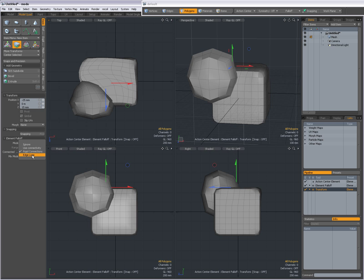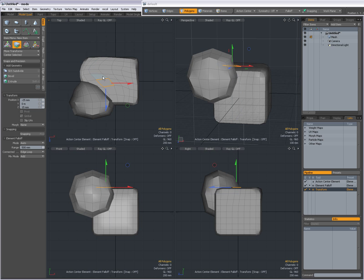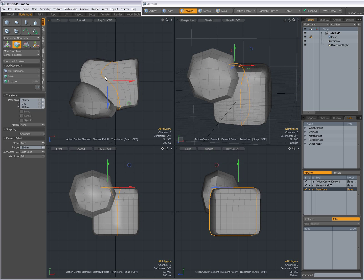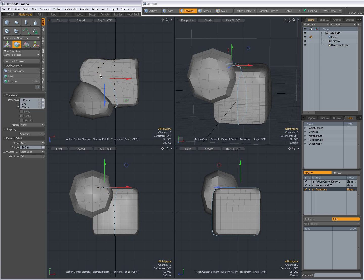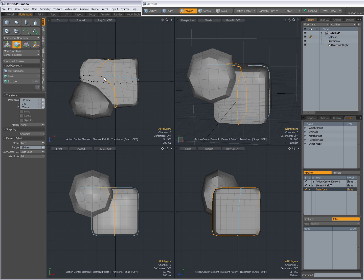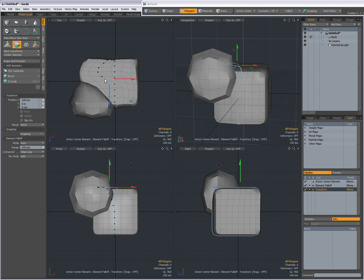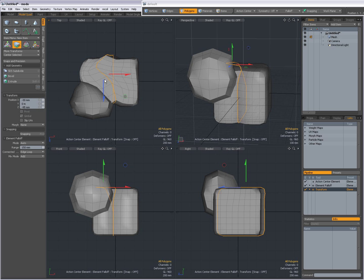And when I set it to Edge Loop, then I can select entire edge loops. And of course, the falloff also plays a part in the transform.